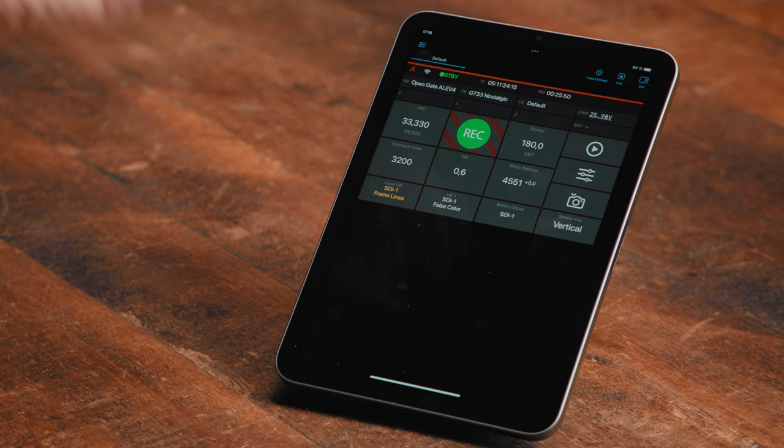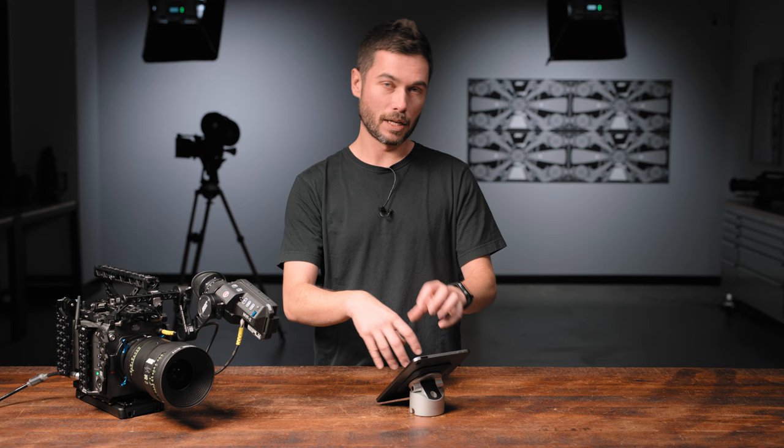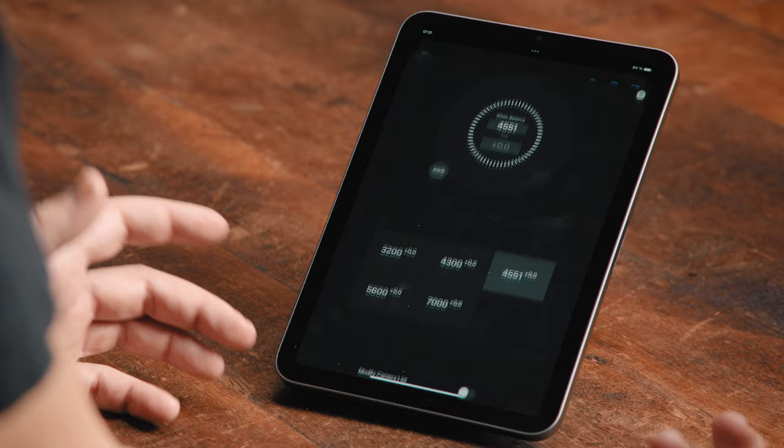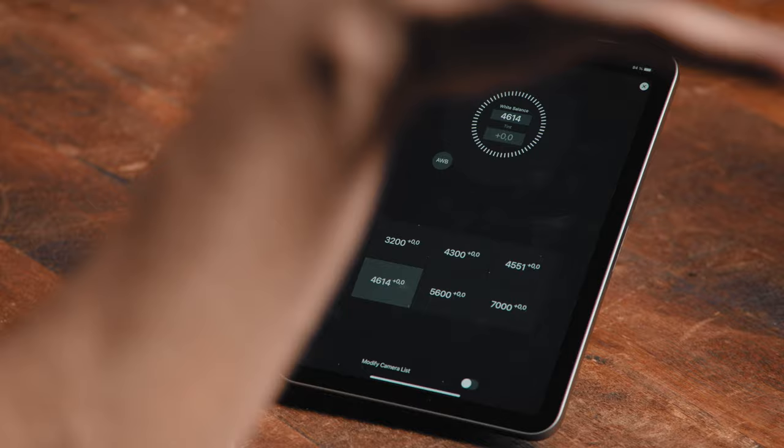When you're in one of these buttons where you're given a bunch of defaults and a wheel, all of those changes are happening live. So for example, if I go into white balance, every time I move this and change the Kelvin value it is happening live in real time. I can select a preset and get out.